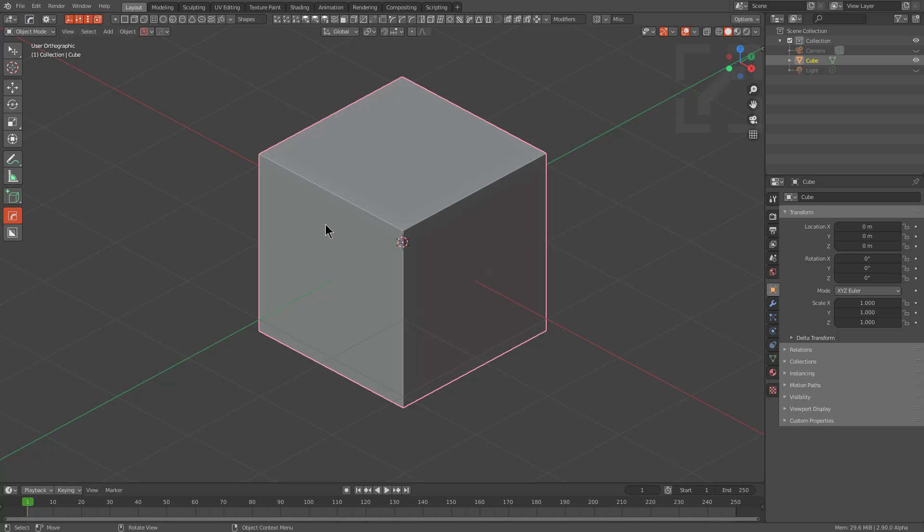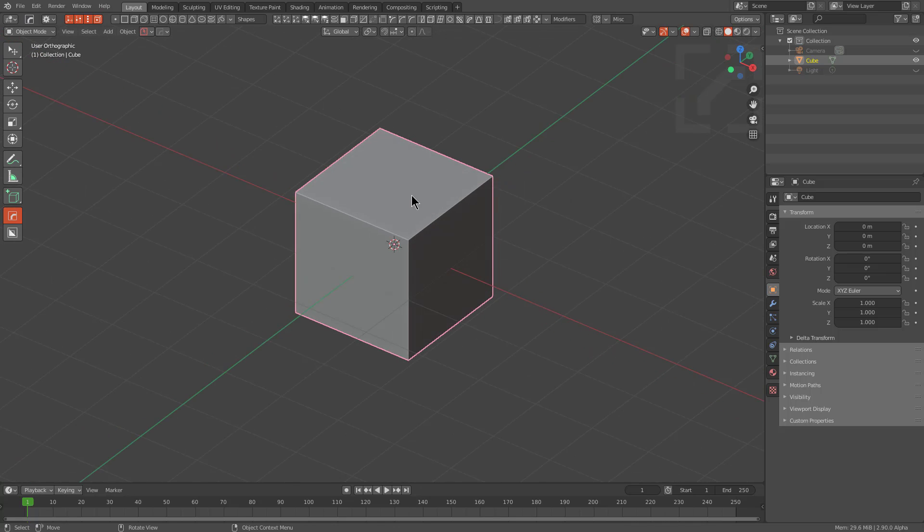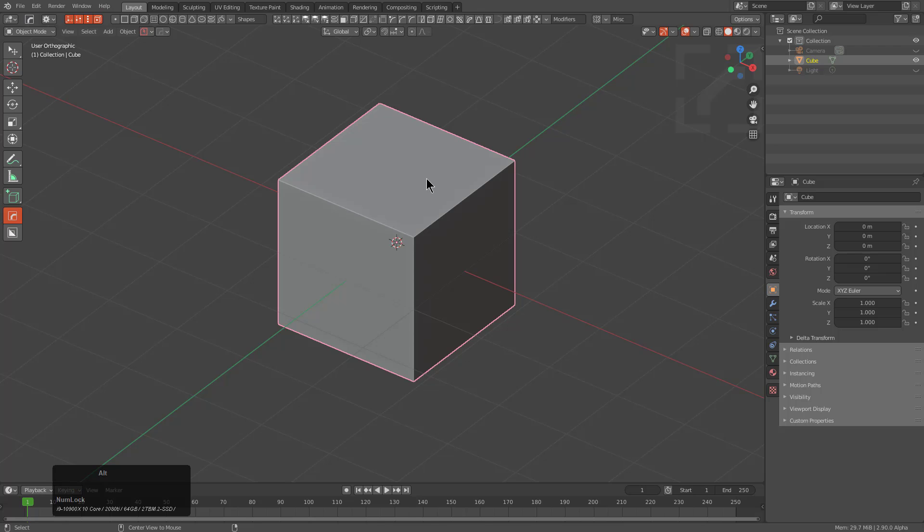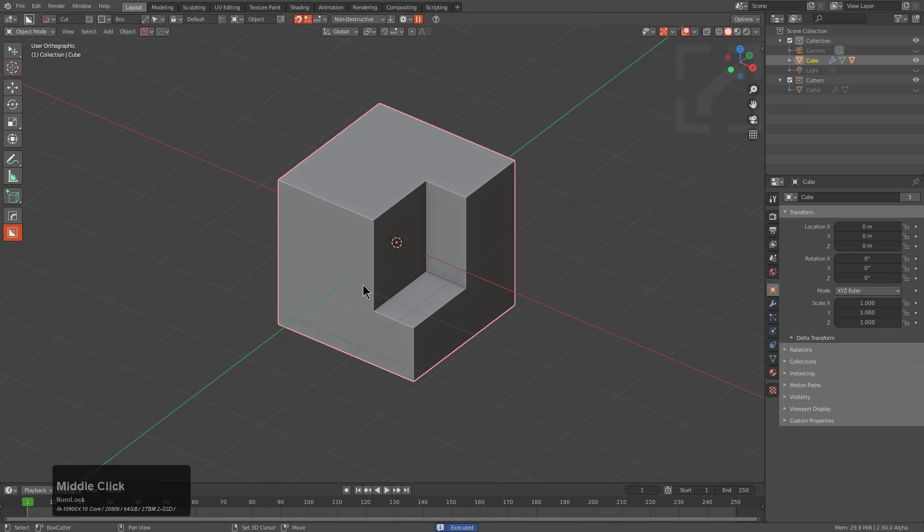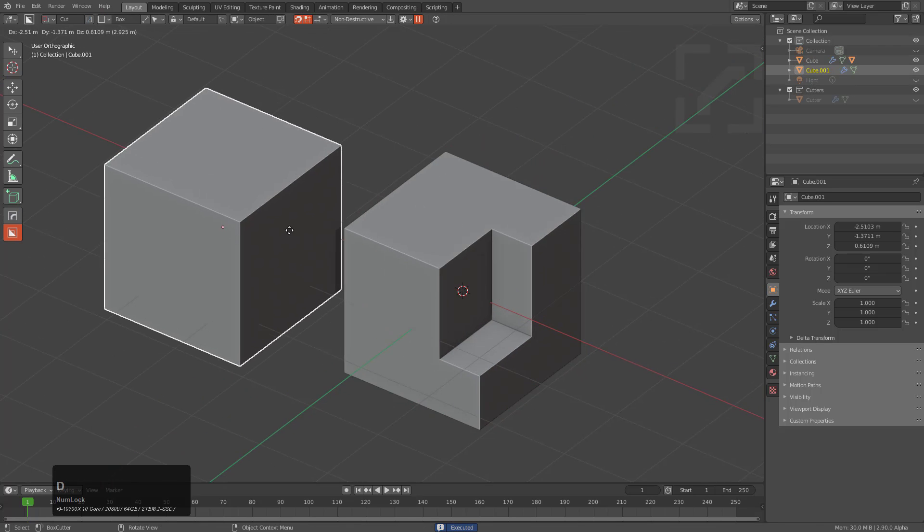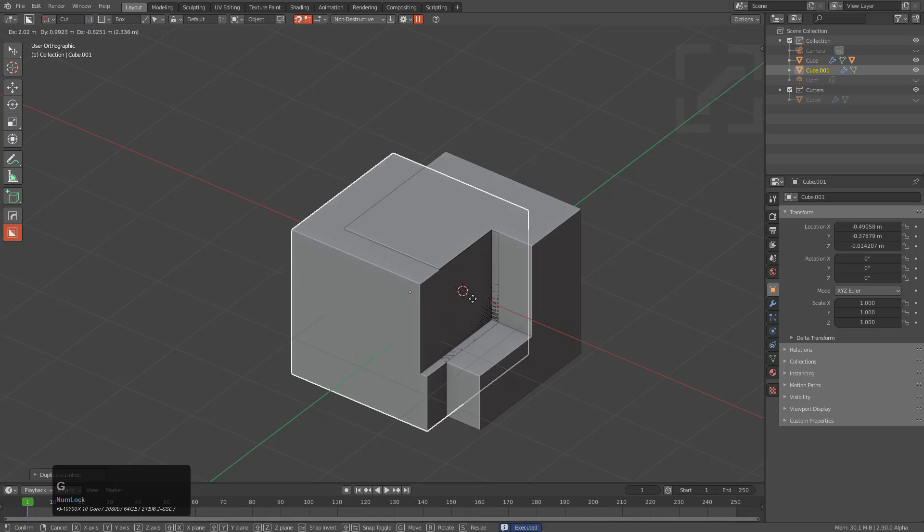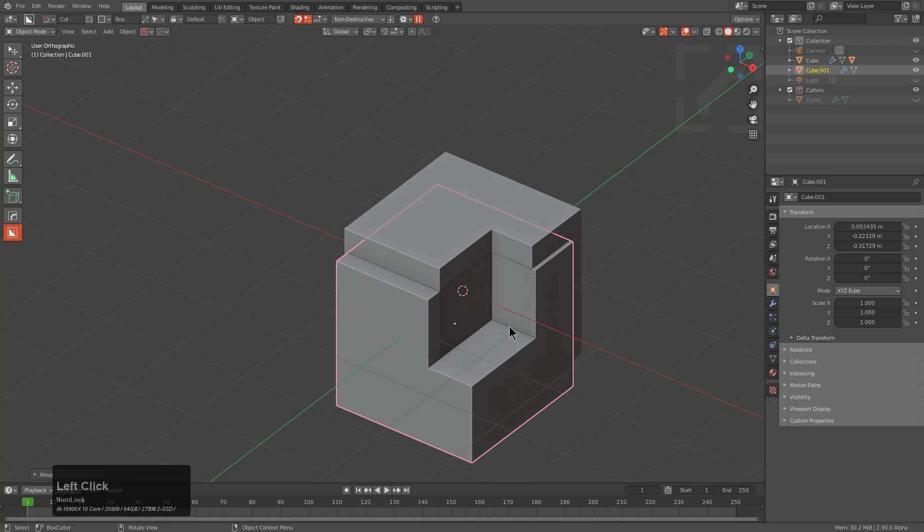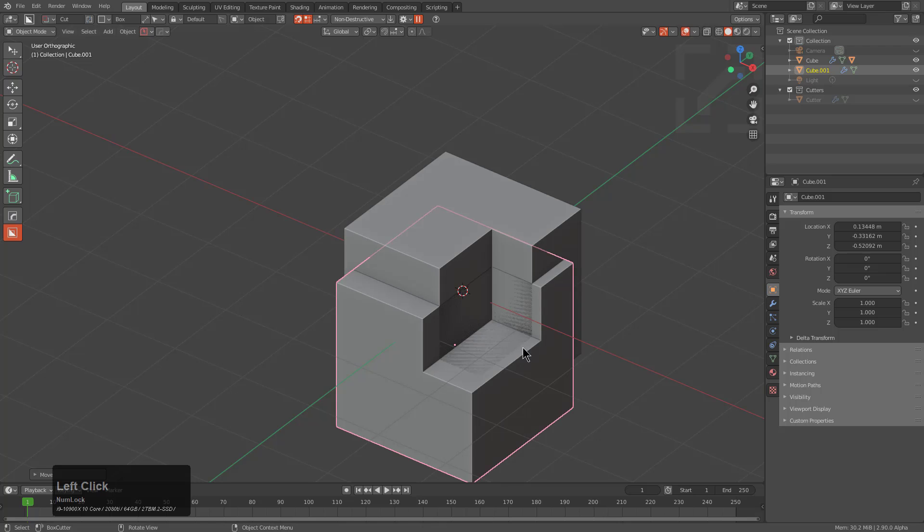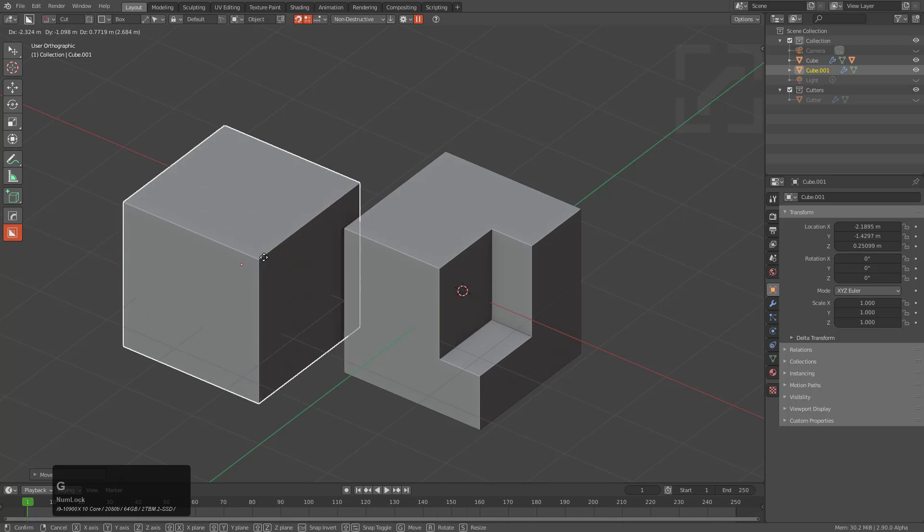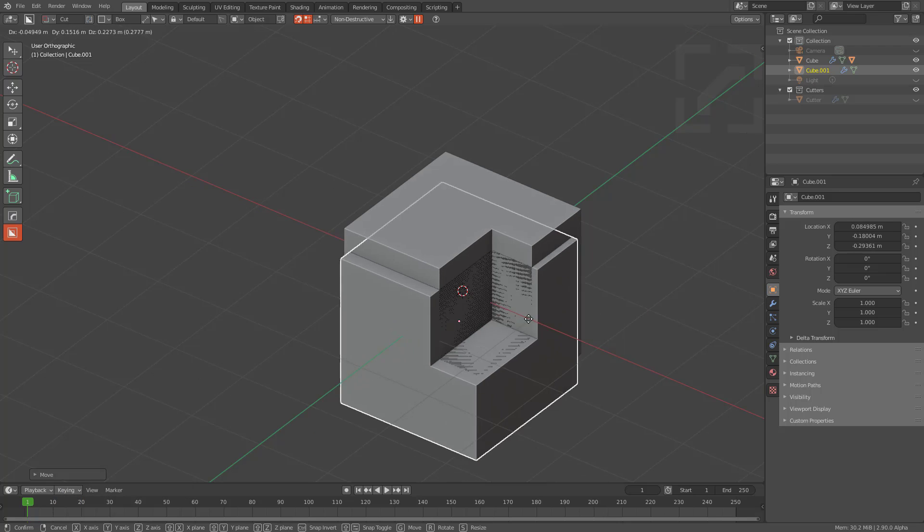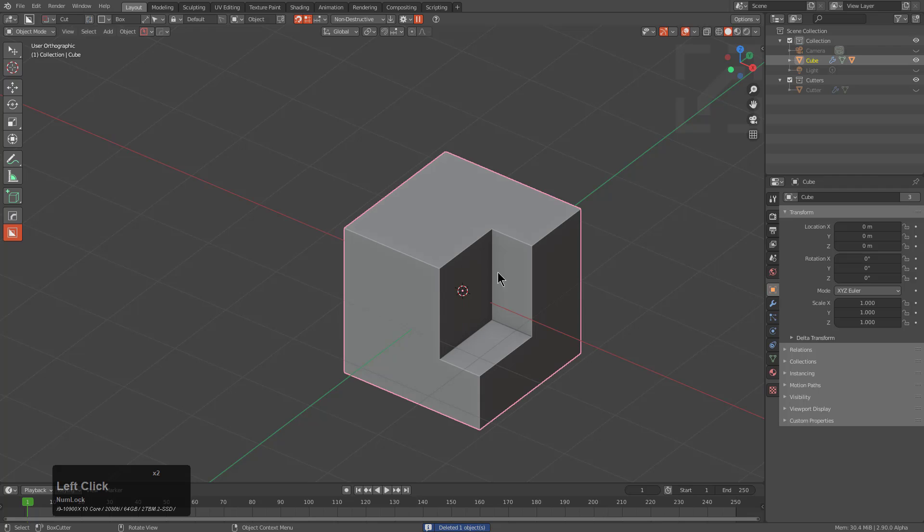One of the most common hard ops box cutter questions I get is how do you cut a duplicate? So I'm going to just switch over to box cutter and we're just going to do a cut. And I'm going to press Alt D to do a link duplicate. And you can see that the link duplicate is actually connected to the same cutter data.